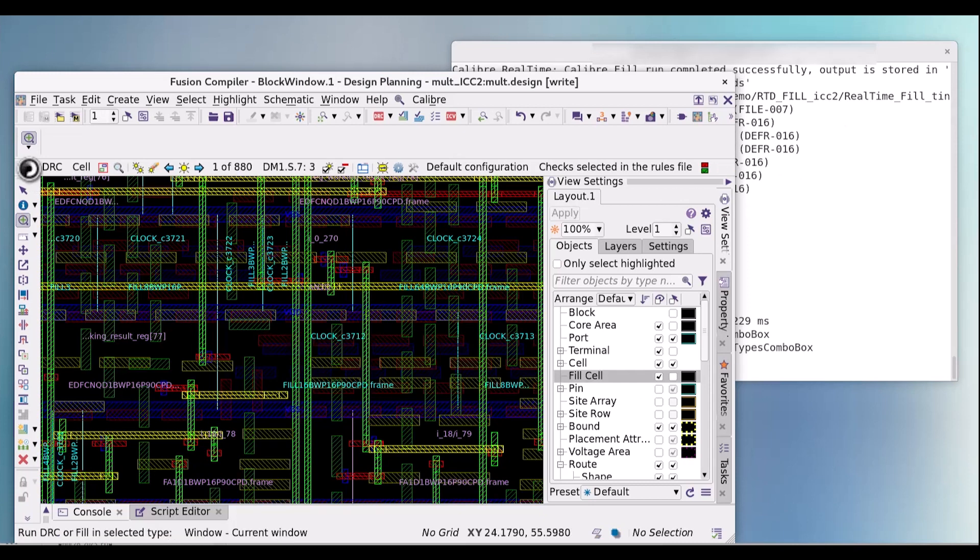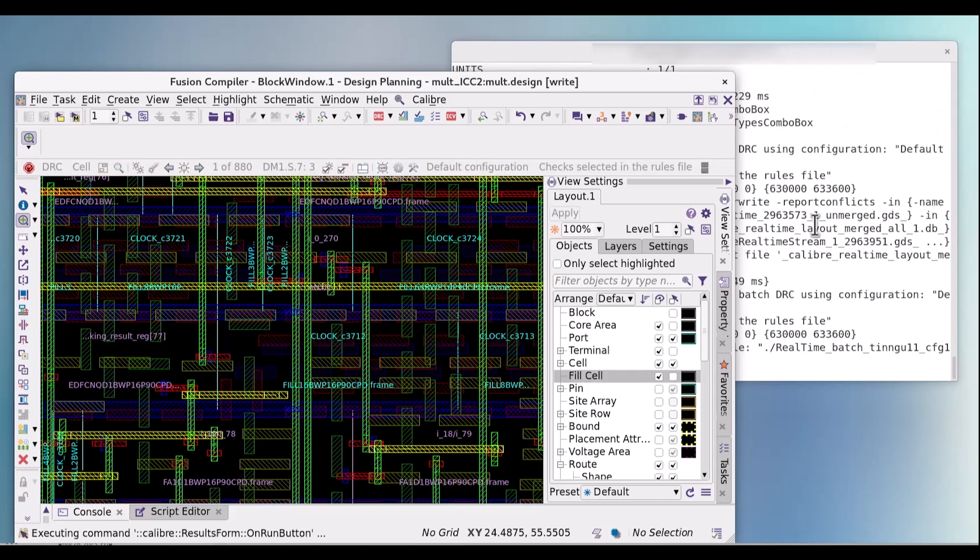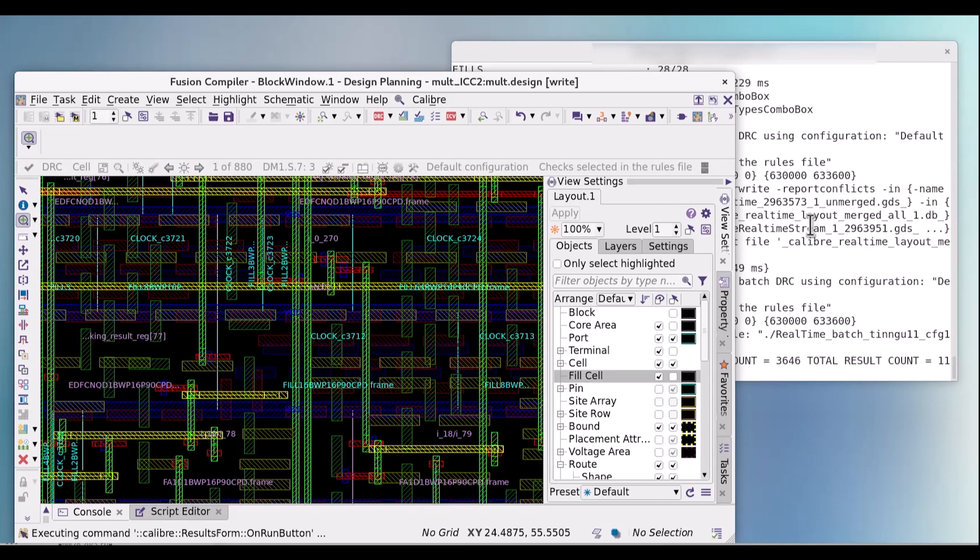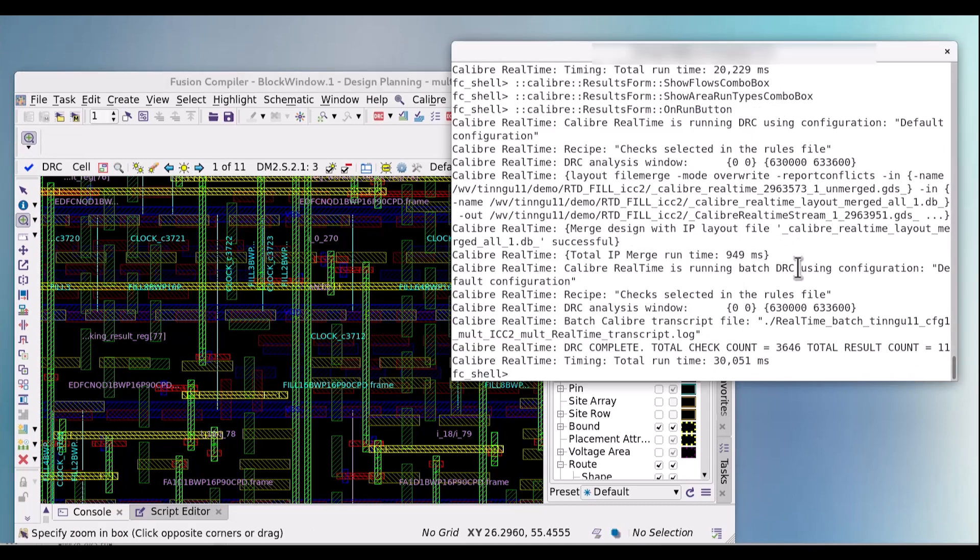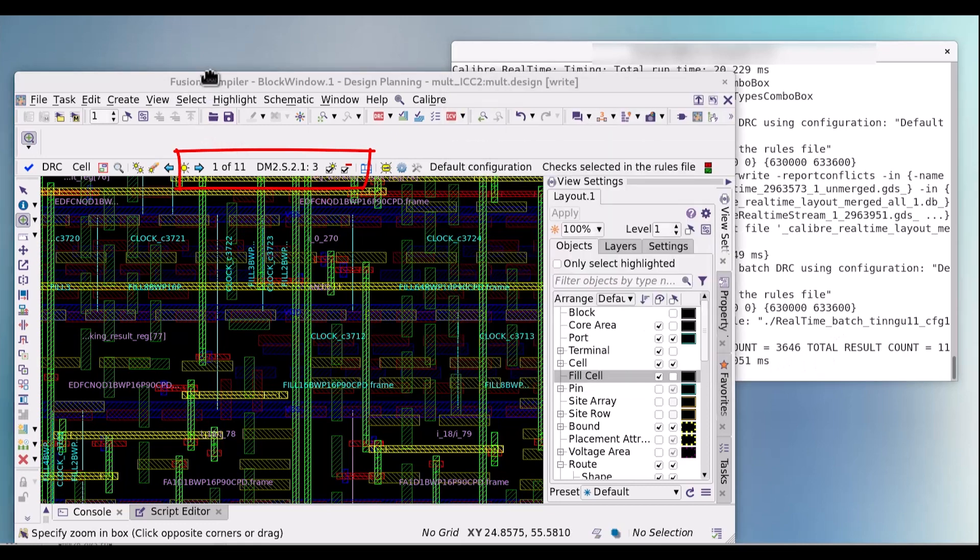Now let's rerun DRC again. This time we will include the fill data during the DRC job to compare the number of violations reported in this post-fill run. After DRC completes, we can see the total number of violations is now down to just 11.